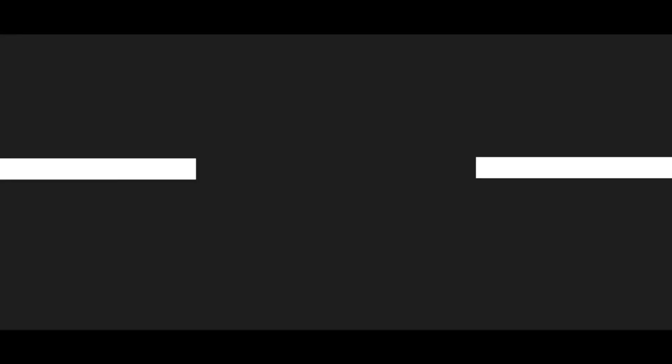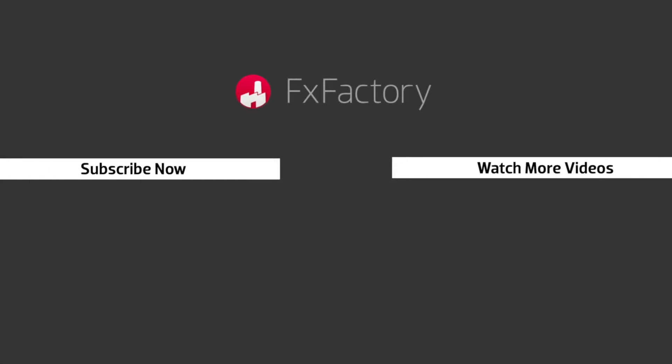FX Factory offers a huge selection of great effects. And if you don't have them yet, I suggest you go try them out at FXFactory.com. Subscribe to this channel for more great videos every week.